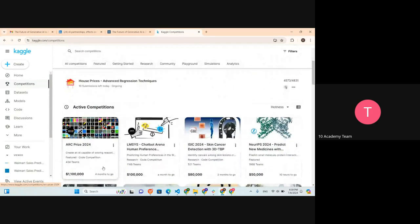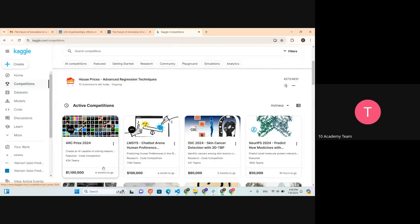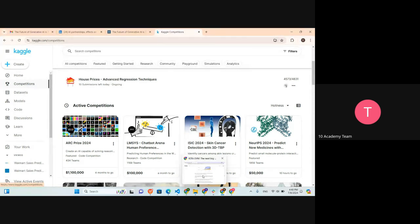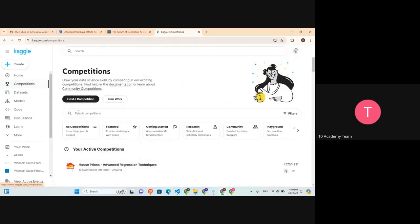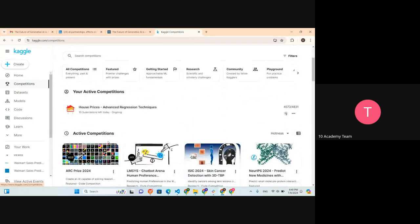Some competitions allow you to submit your work as a late submission. Most of the two competitions or the project links mentioned in our challenge document - you're going to submit your assignment as a late submission. So you can see different types of competitions here.